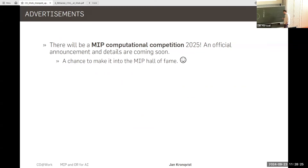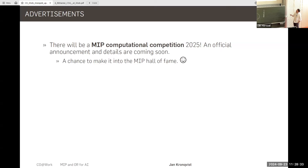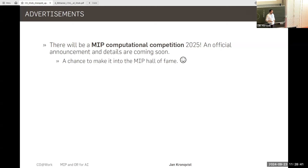A quick advertisement before we start: there's going to be a MIP computational competition this year. Details will follow, but I think this is highly relevant for all of you. Based on what you've learned in this summer school, you should be in a fairly good position to compete. Once I get back to my office, I'll try to make a public announcement and spread the information.